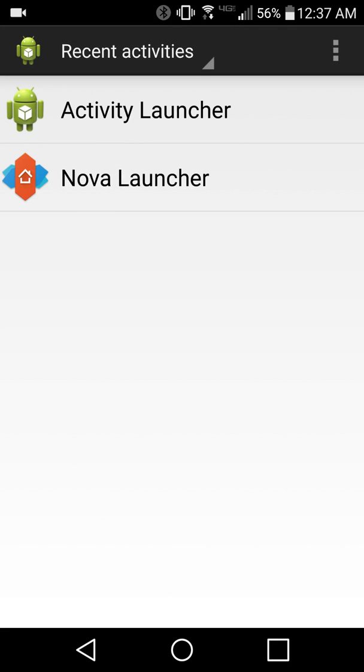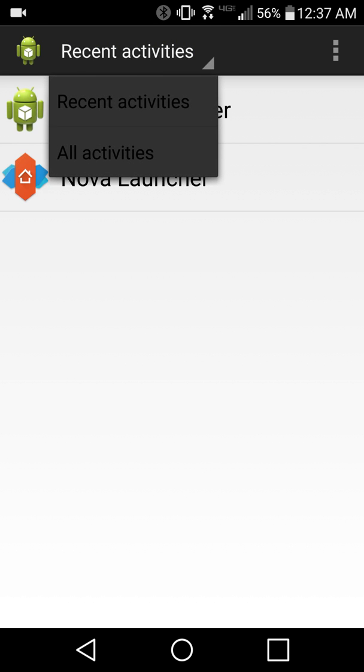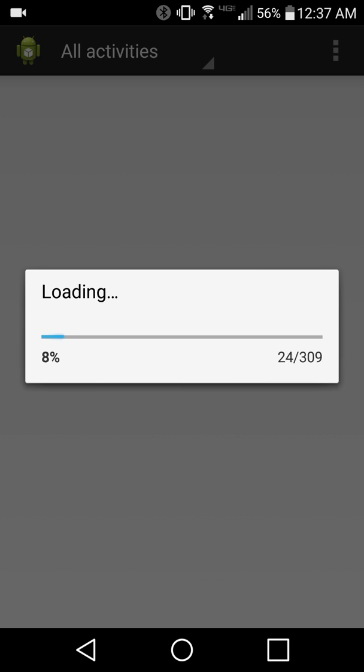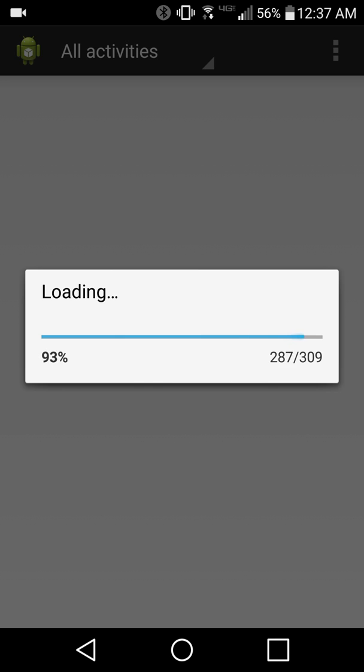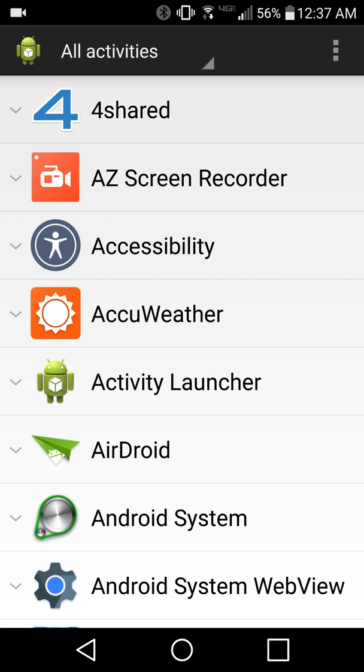And basically it will open up these and you just want to click on Recent Activities and click on All Activities. This is going to scan your device for every possible activity and setting on it. It will take a minute depending on how many apps you have on your phone.